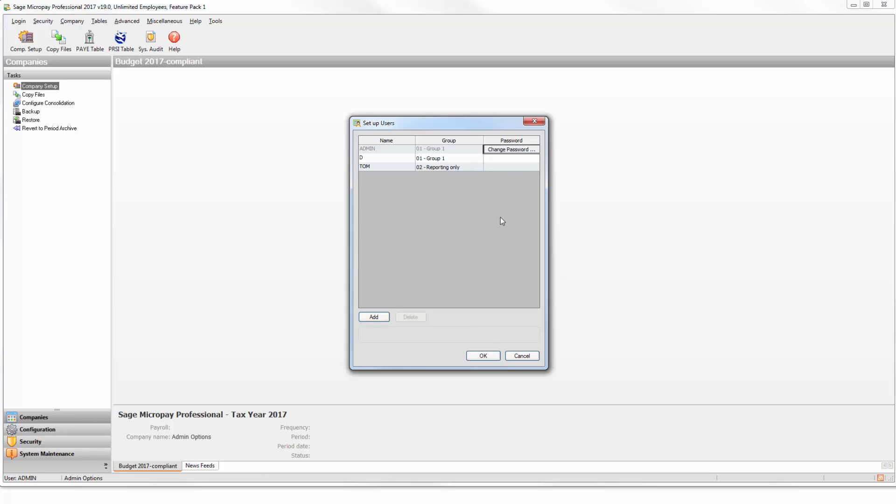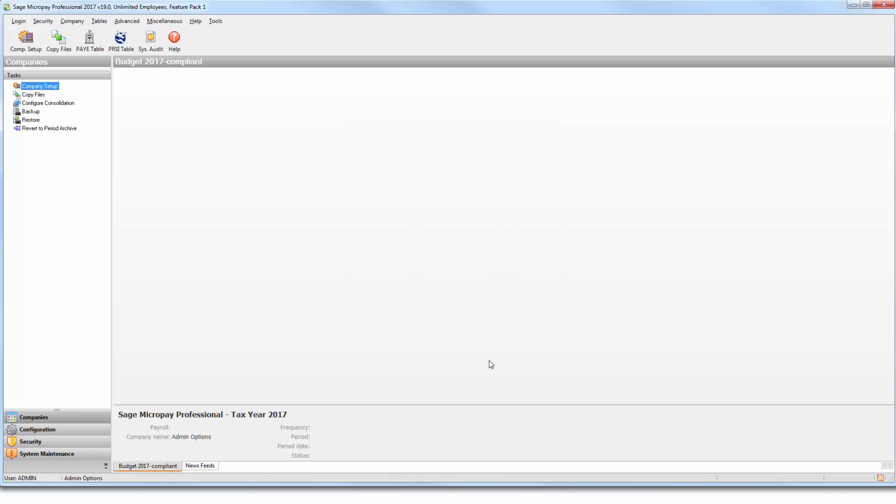Once you're happy with the details you've entered, click OK. You can now log in to Micropay as this payroll user.